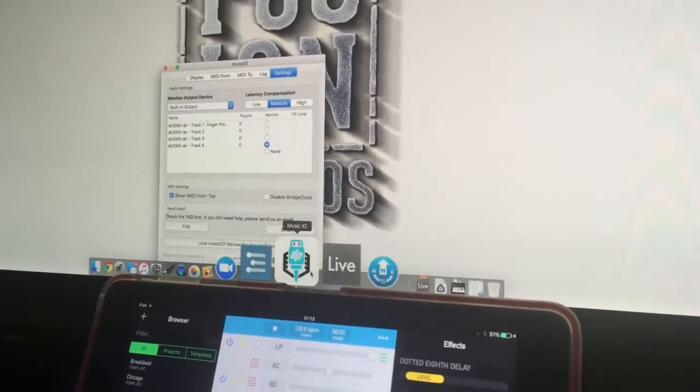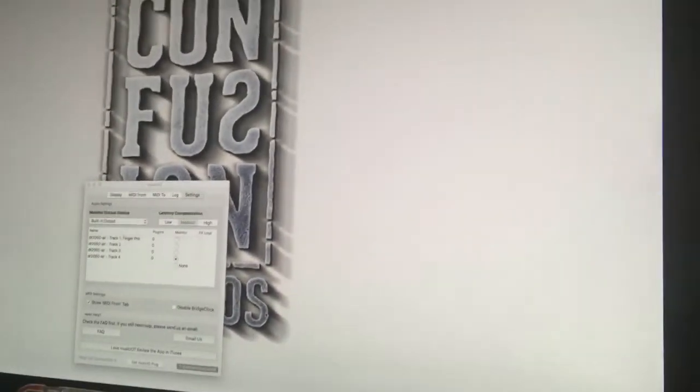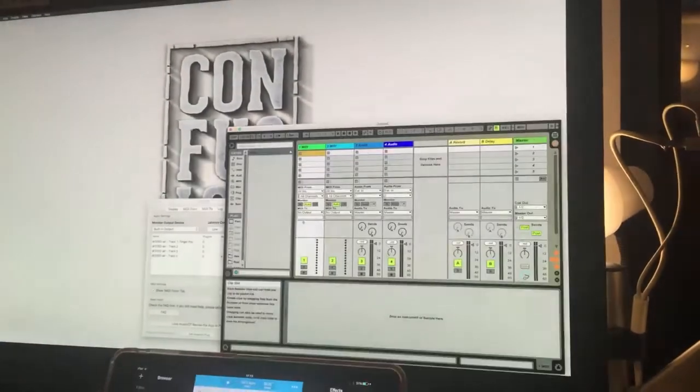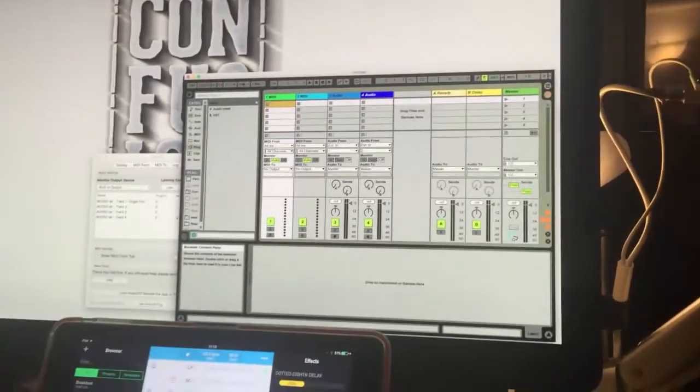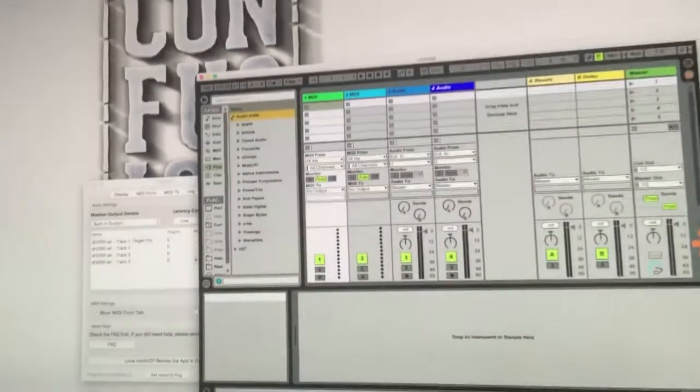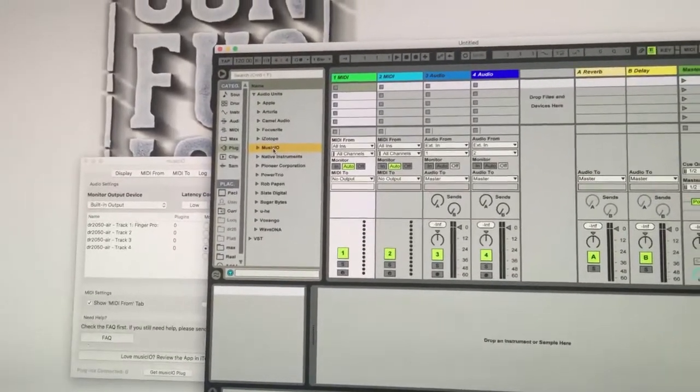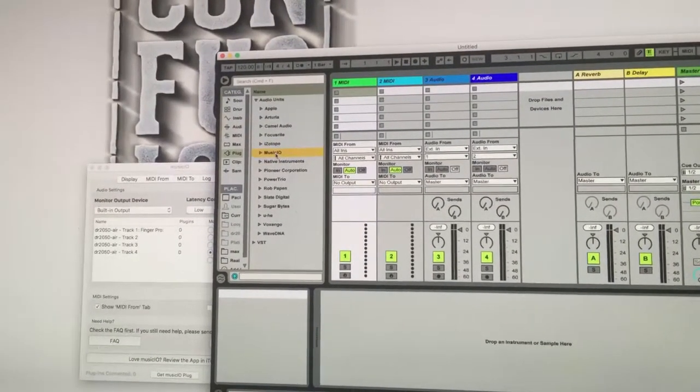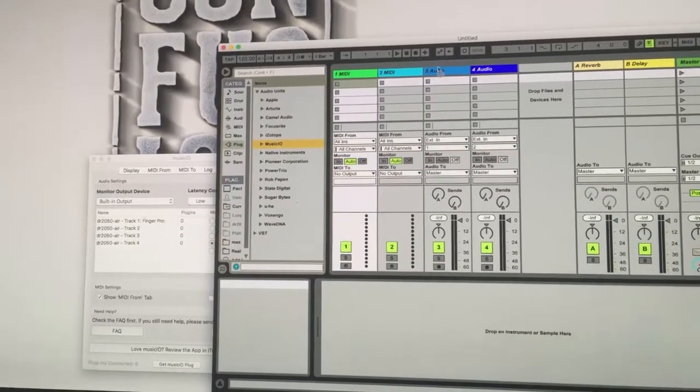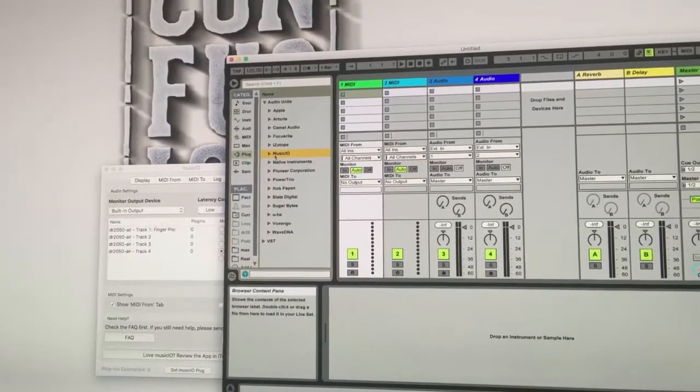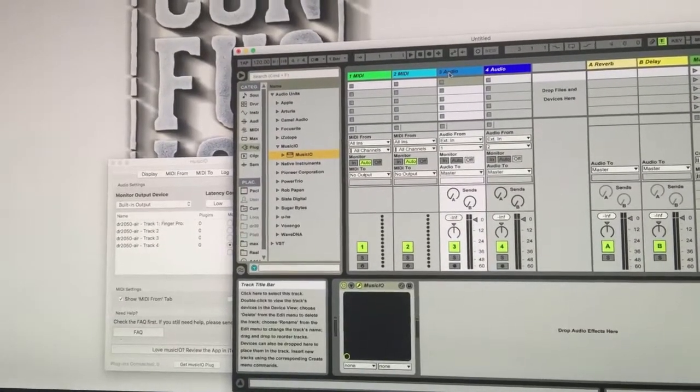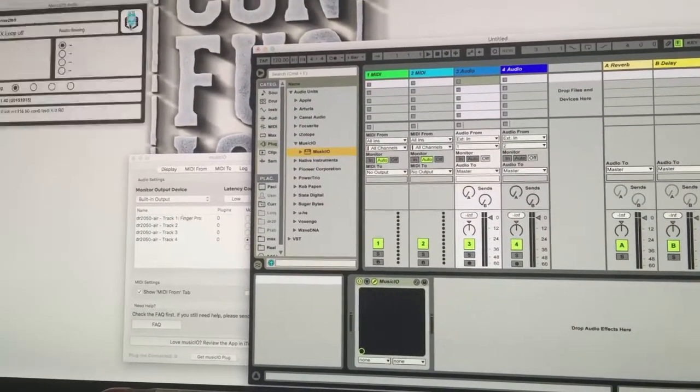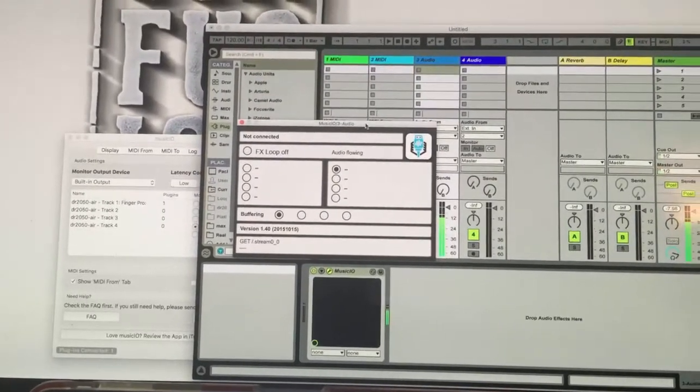I open Live, and the only thing I need to do is bring an Audio Unit MusicIO plugin onto one of the audio tracks. You could use AU or VST, either way works. I'm going to bring the plugin onto the audio track, and once it gets connected, you can see it.